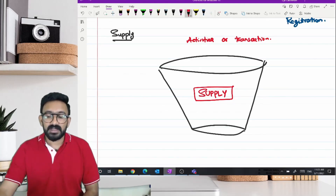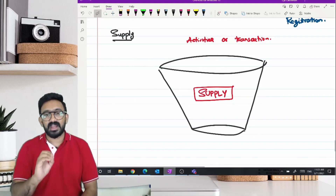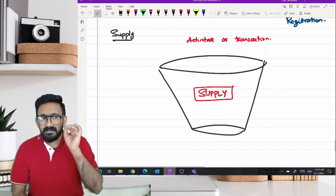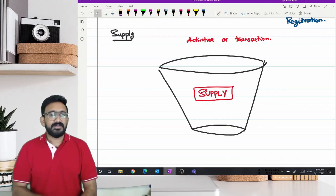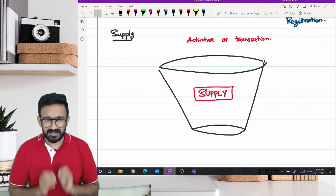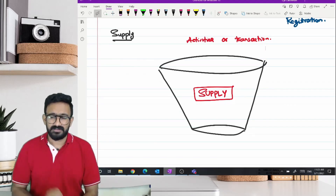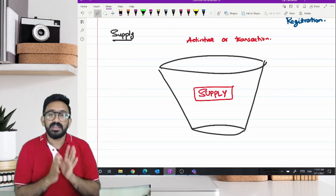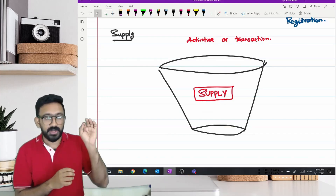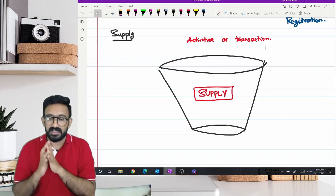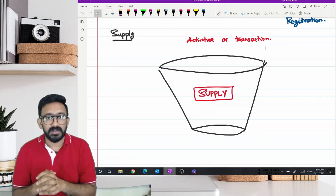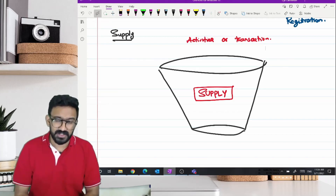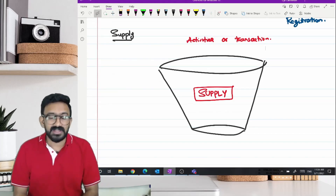If that activity cannot be tagged as a supply — assume that by analyzing this particular provision I could not call it a supply — what will be the implication? If I fail to call that activity or transaction as supply, will I be able to collect GST ever? An activity I put into the test of Section 7. Section 7 gave you the result. If the result was not a supply, will I be able to collect GST? The answer is no. That is why we are more interested in knowing what is not a supply, rather than what is a supply.